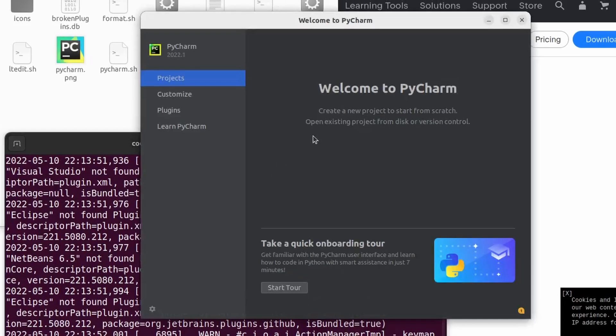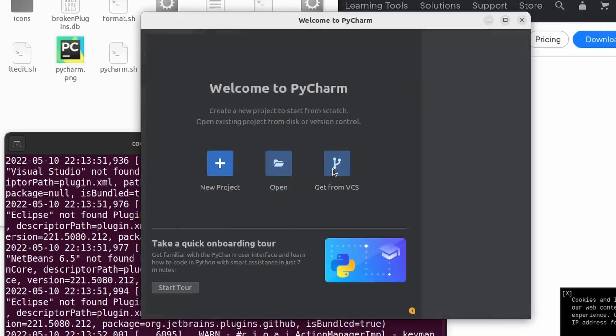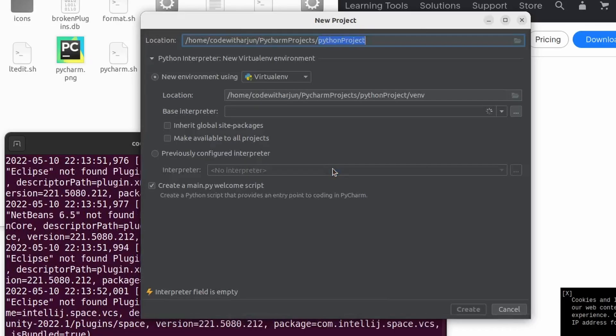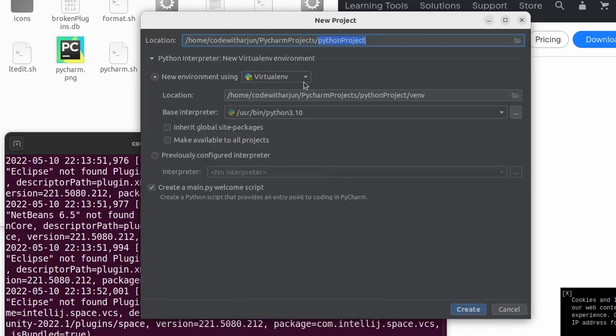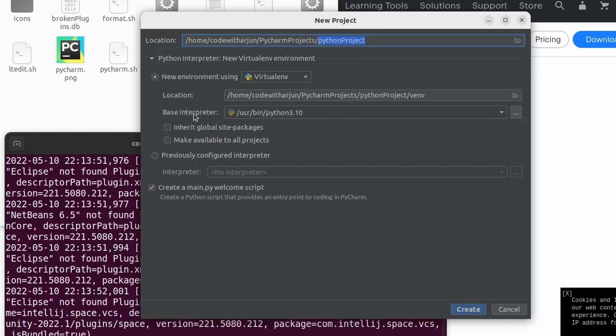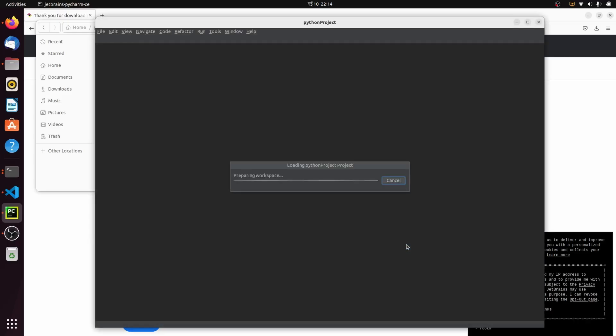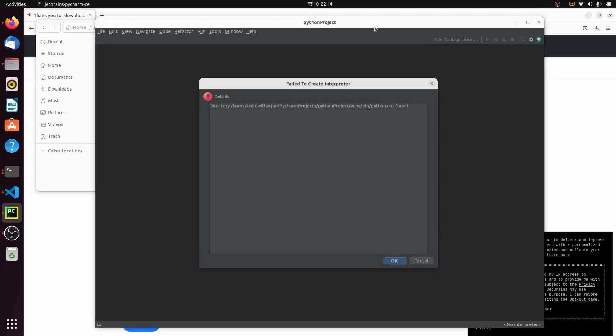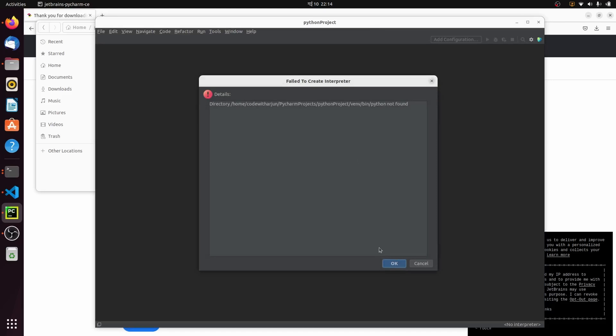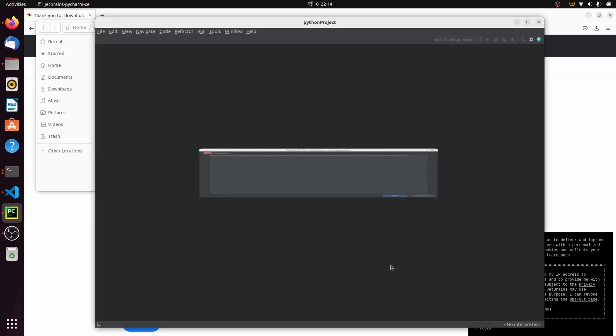To create a new project, click on New Project and keep everything default. You can give the location of the file and click on Create. You can see the base interpreter - it has automatically detected the Python version. Just click on Create and click OK.